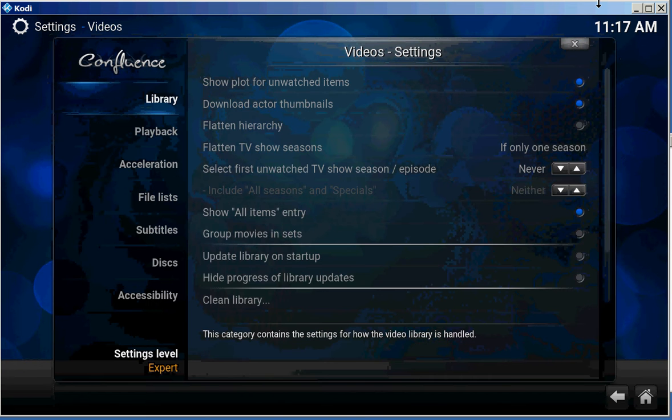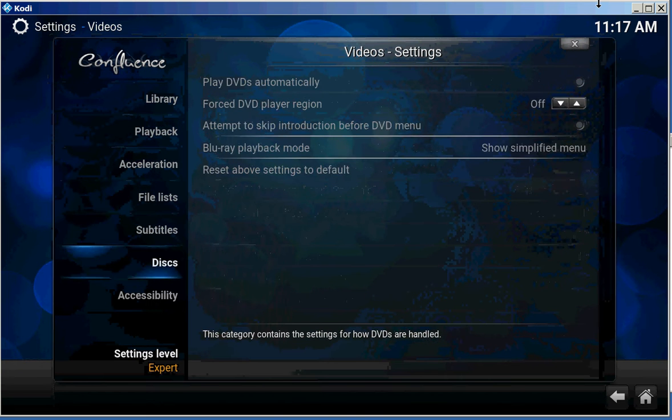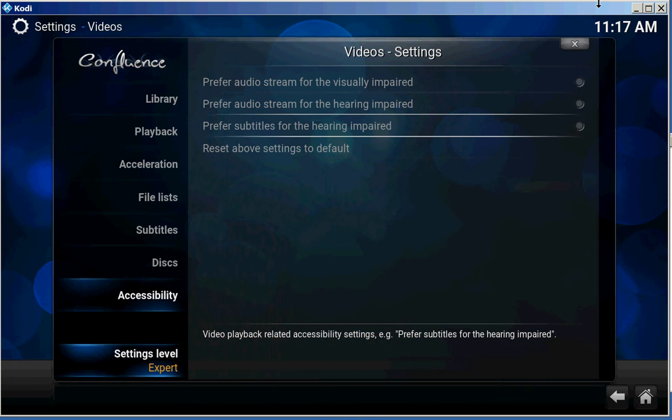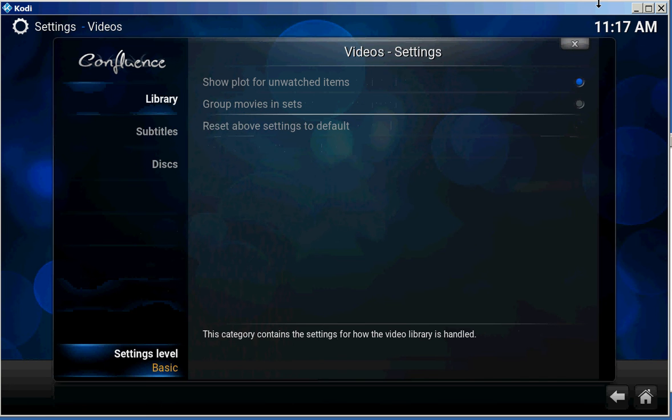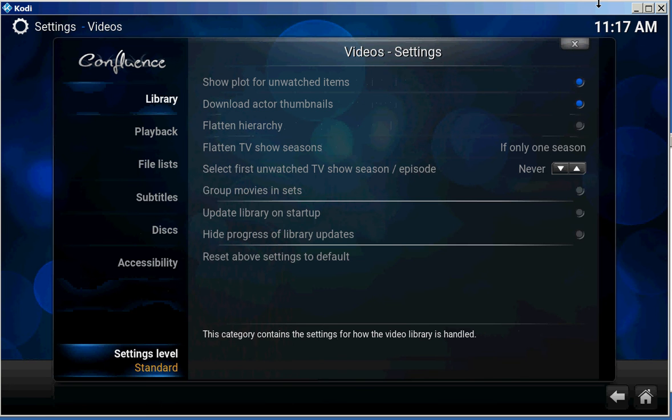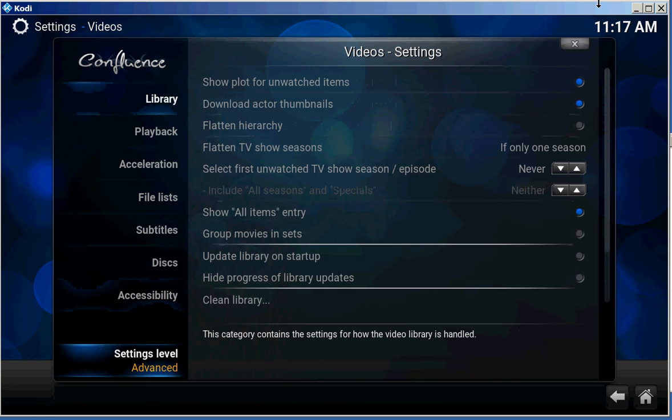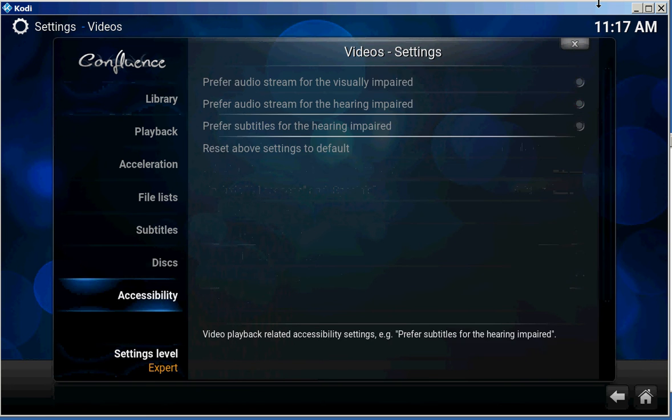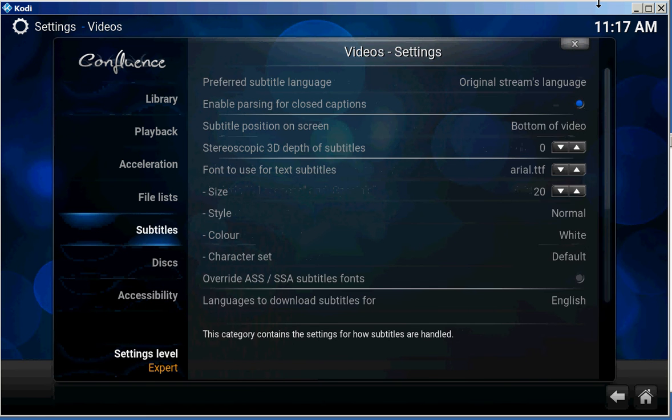One thing we want to make sure down here is set to Expert. Now go back up to Subtitles.